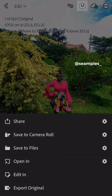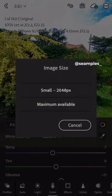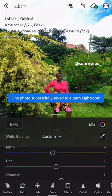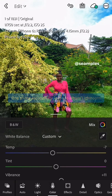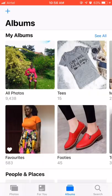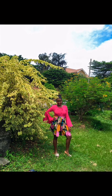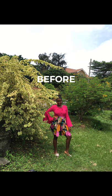Let's save the photo to camera roll. Click on the arrow that is facing upwards, then click Save to Camera Roll, then click Maximum Available — and then it begins to render. Now you have successfully saved to your camera roll. Let's see it in Photos. Here's the photograph that we have just edited.